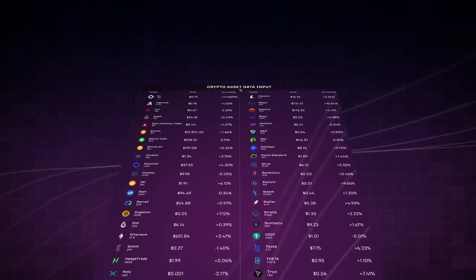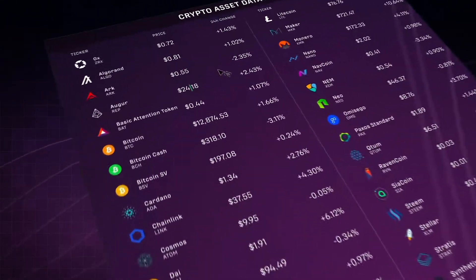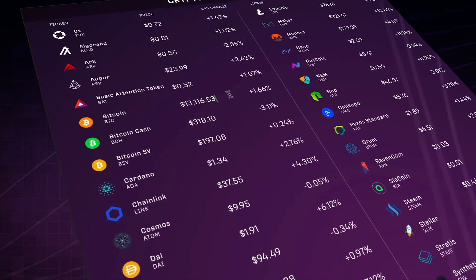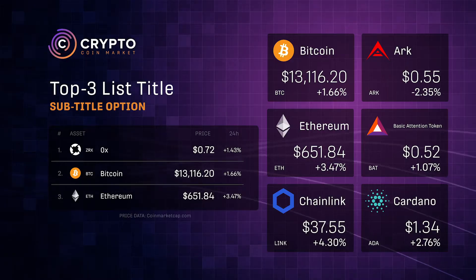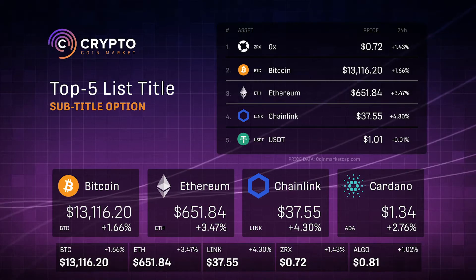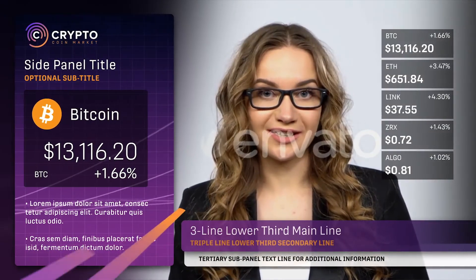With our beautifully designed, intuitive interface, CryptoCoinMarket makes inputting data extremely simple. Create a professional and robust cryptocurrency project now with CryptoCoinMarket.